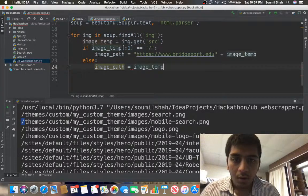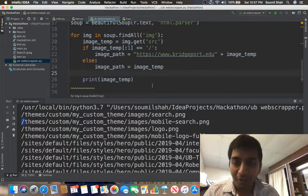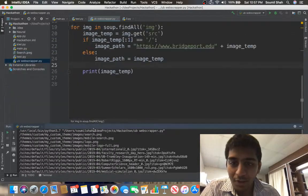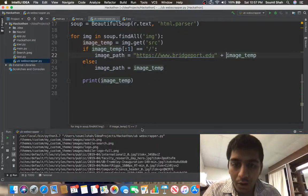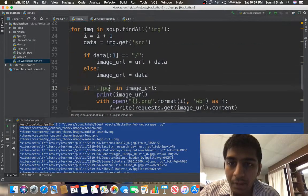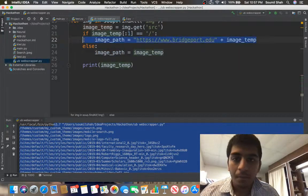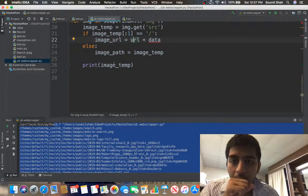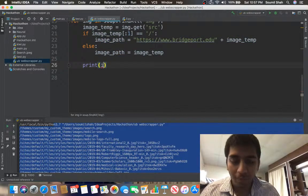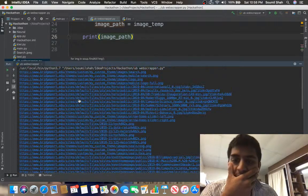Let me print image_path to verify. I was accidentally printing image_temp instead of image_path — that's why the links weren't complete. Now printing image_path — there you go, we have all the complete image links from the website.